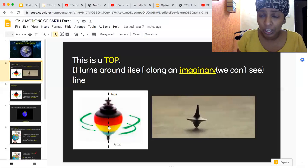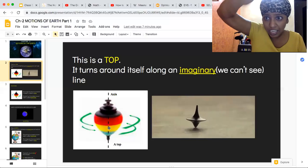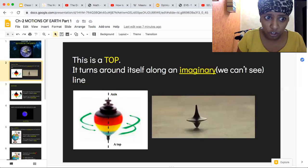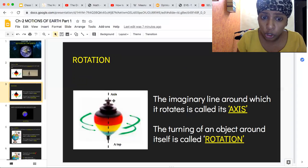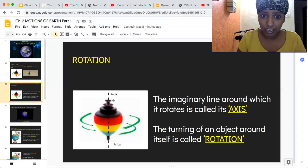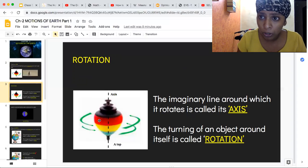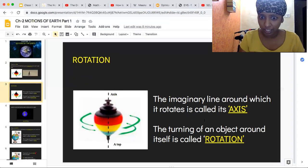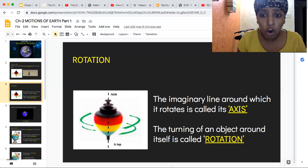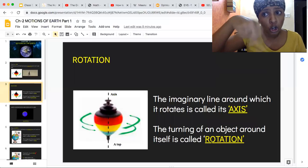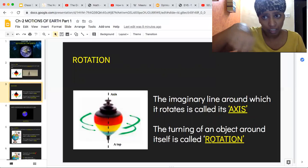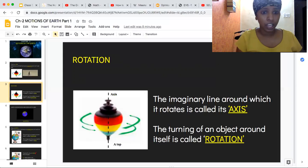This line — it keeps rotating around that line. The imaginary line around which it rotates is called its axis. Imaginary means we cannot see it. The turning of an object around itself is called rotation. So kudh se ghumna is rotation, and the invisible line it rotates around is called the axis.